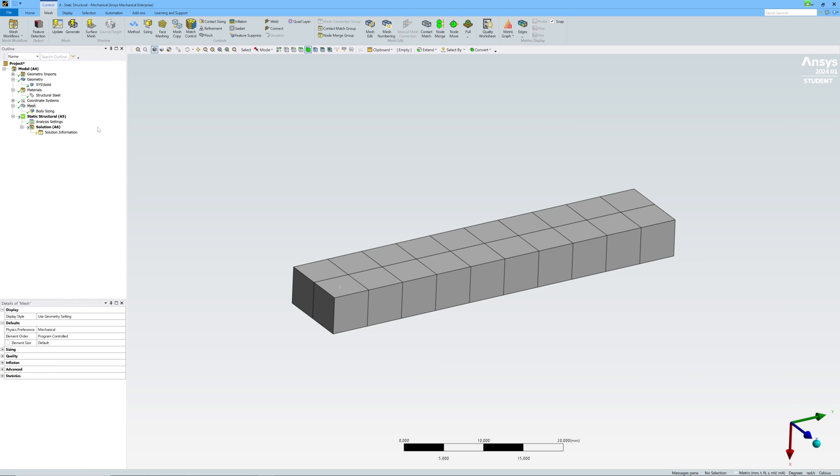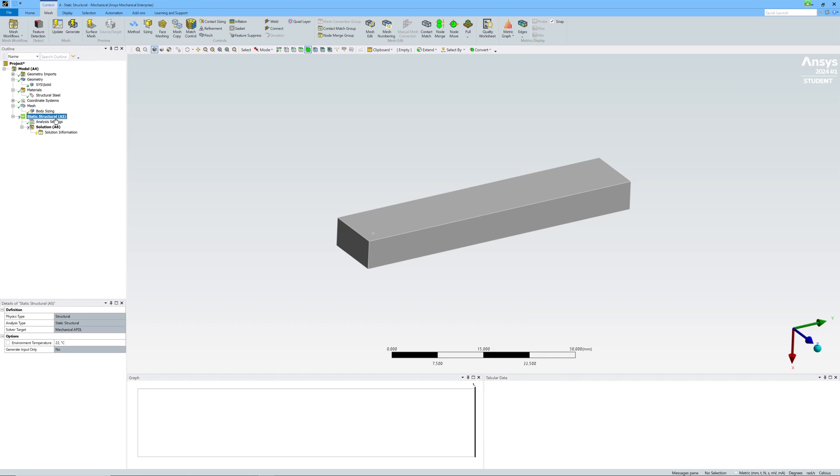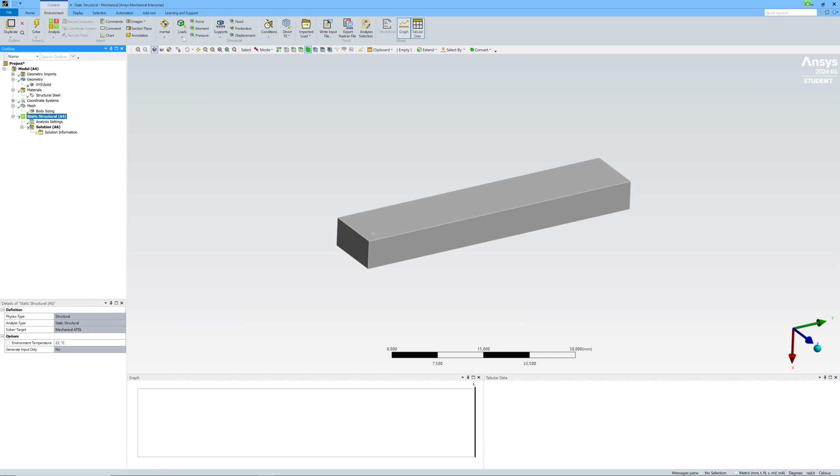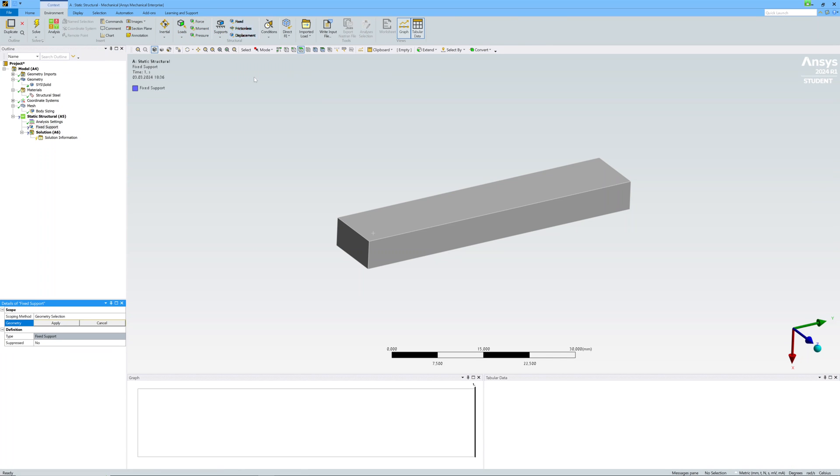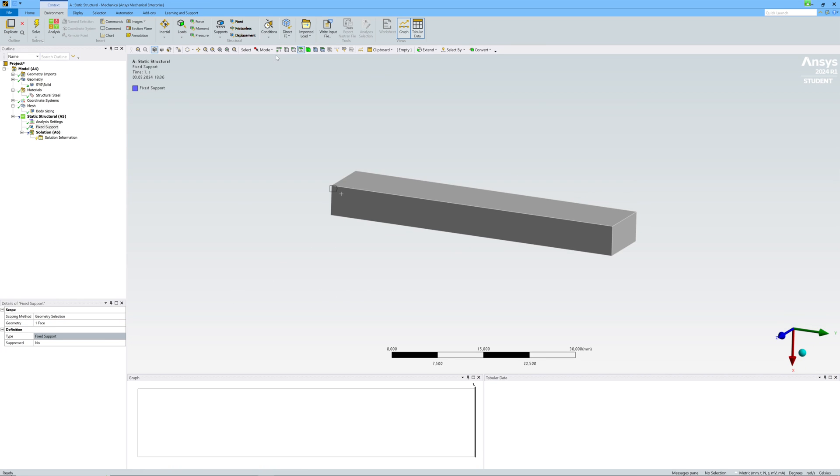Now some boundary conditions. One side is fixed, and the outer side has a force in the x direction.